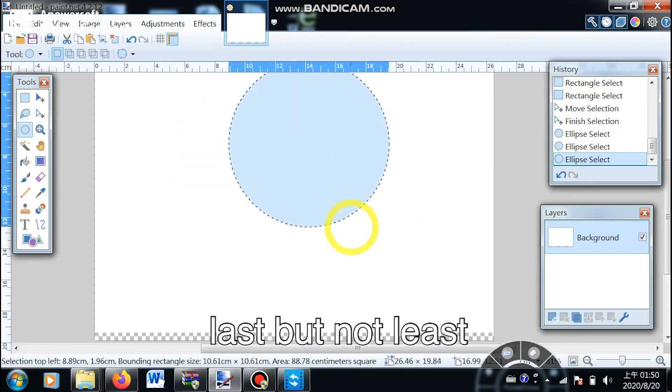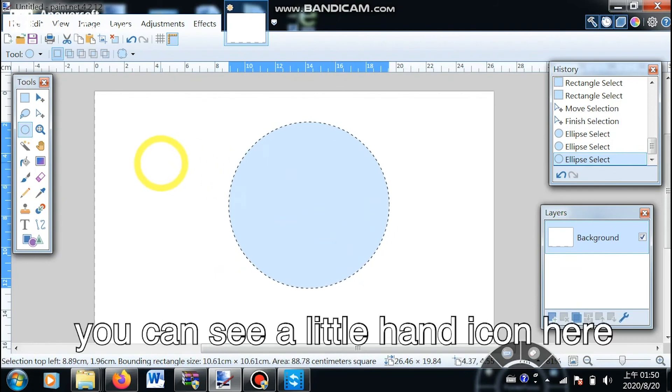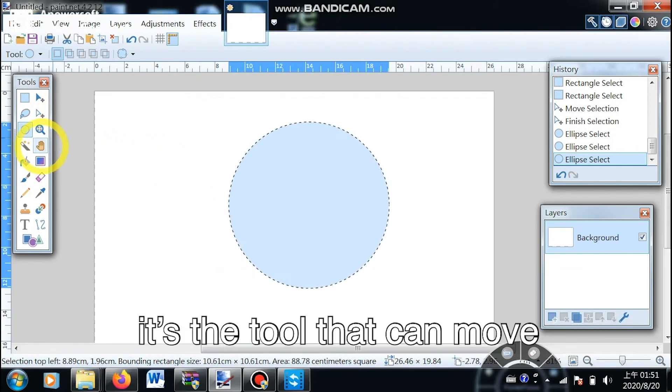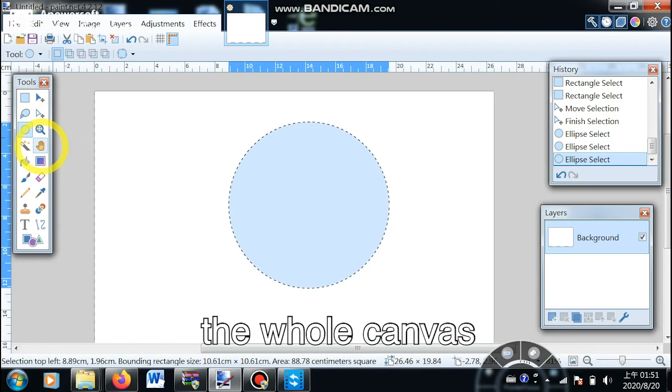Last but not least, you can see a little hand icon here. It's a tool that can move the whole canvas.